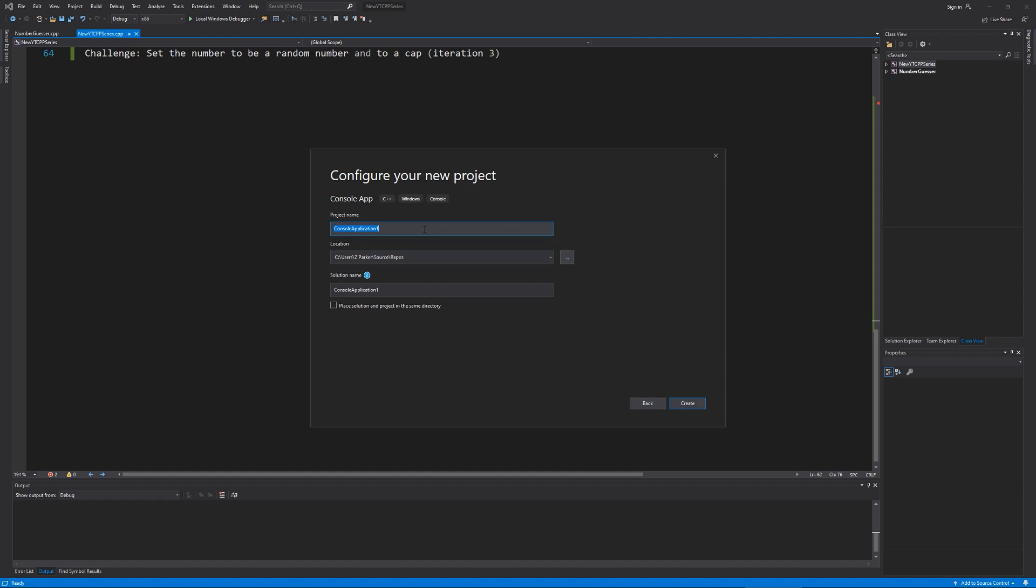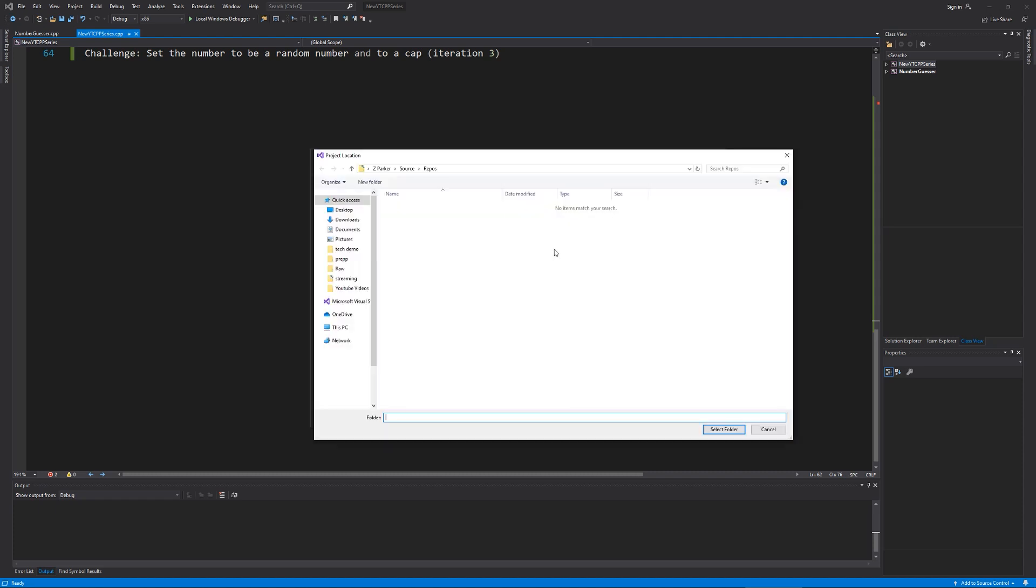And we're going to name this, whatever one I name it. So for this, I'm going to name it YTR, for YouTube recording, number guesser. And we're going to create a new project in each section. And I'm going to change its location.